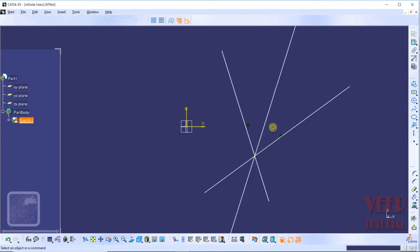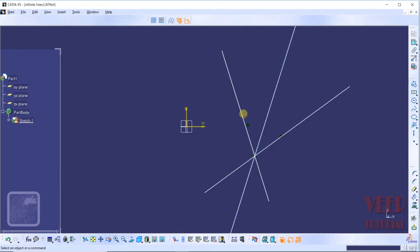This means the angle between this line and this line, and also these two lines, is equal. So this line is a bisecting line with respect to angle. In a similar way we can also draw a line that is bisecting with respect to length.